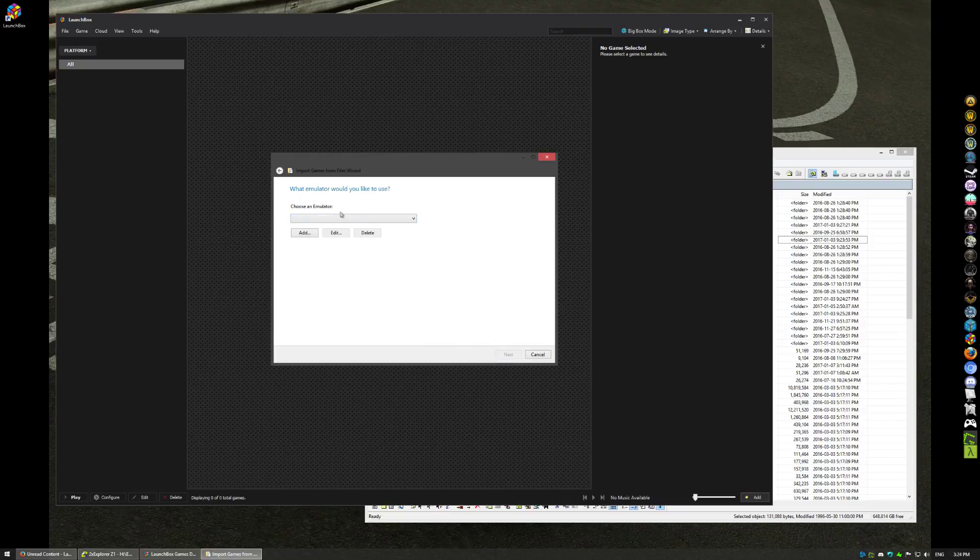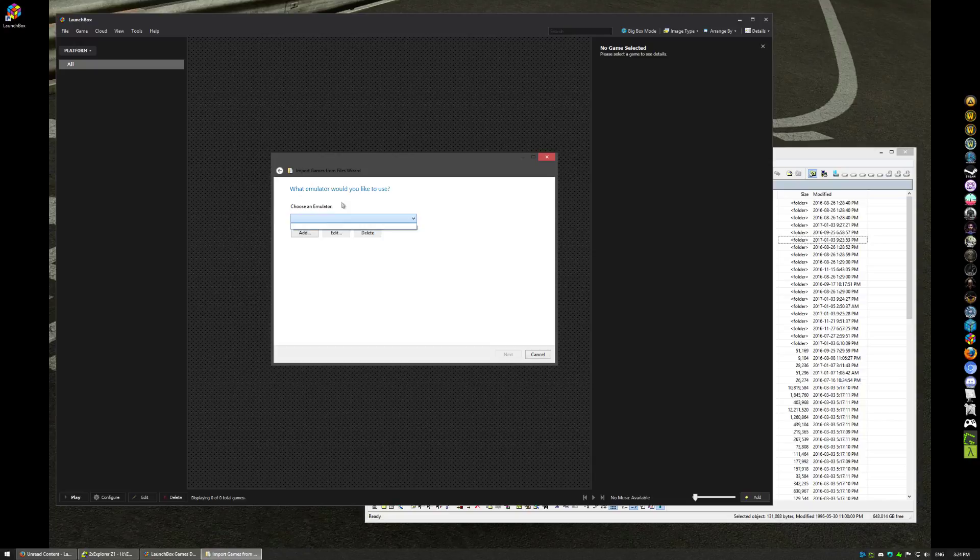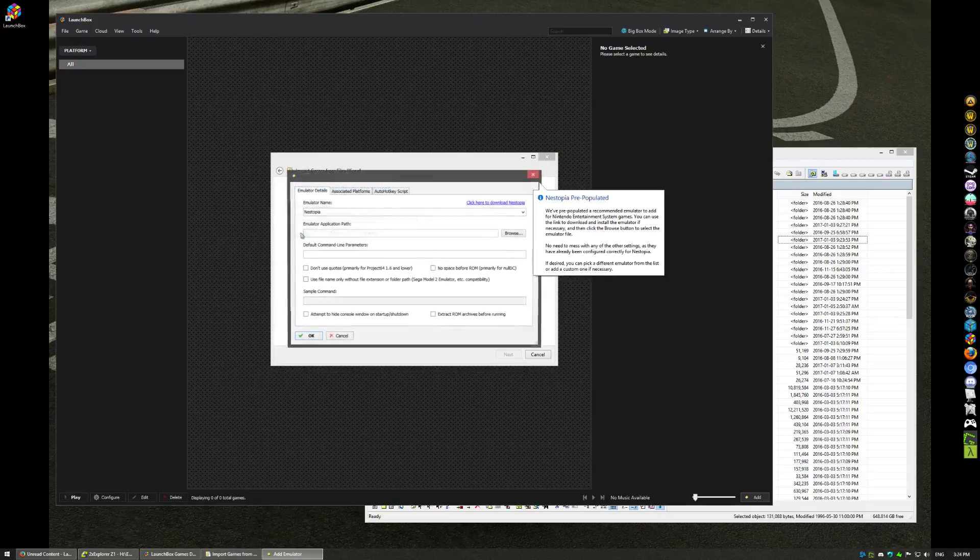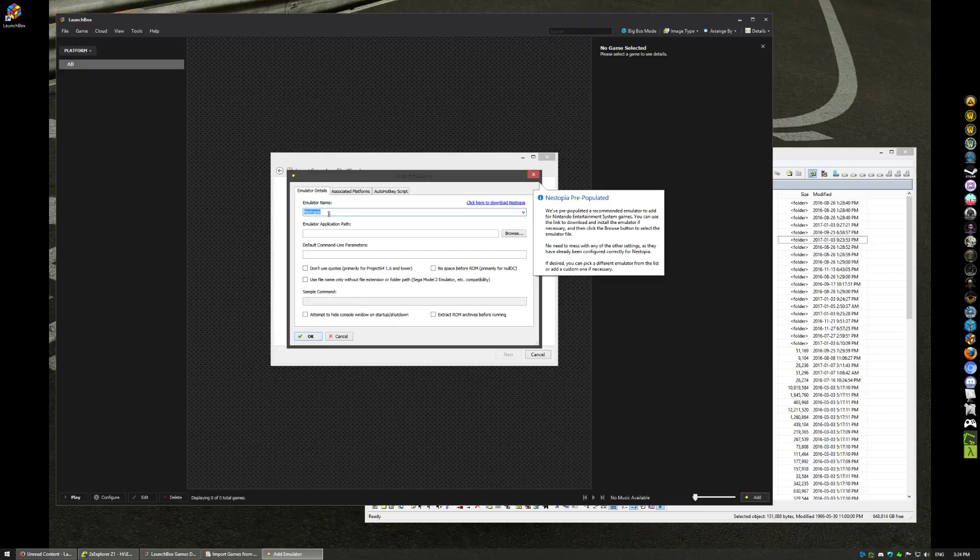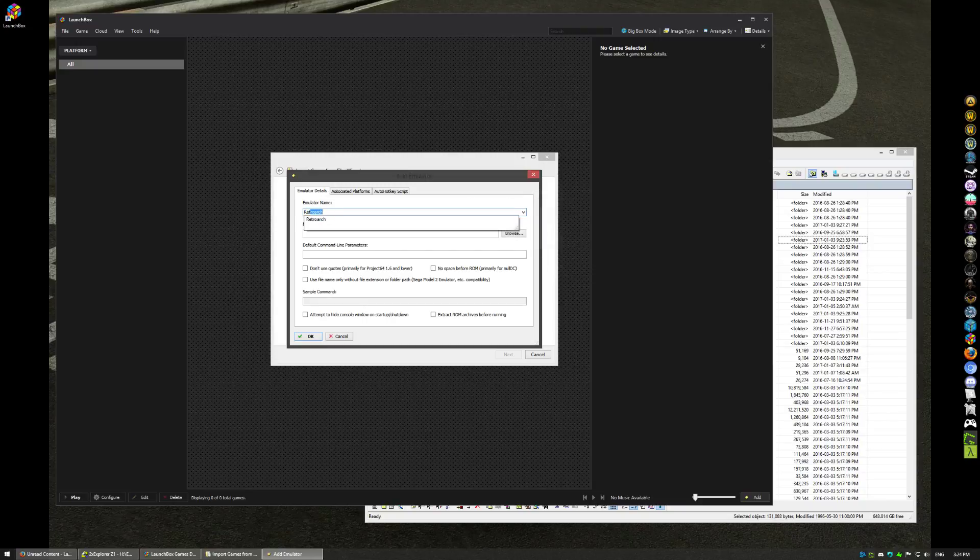Next, choose an emulator. We don't have any emulators installed here, but if you have, you know, you can install a ton of emulators and they would all show up here if you want to pick and choose from. But since I don't have one, we're going to add one. The default is Nestopia standalone, but we're not using that. We're going to use RetroArch.